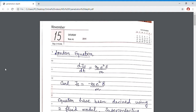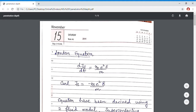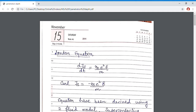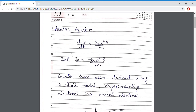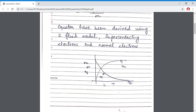These London equations are important in superconductivity. In my previous lecture, I have derived two London equations. The first London equation is the variation of current density Js with respect to time, which has a value Ns·e²·E upon M, where E is the electric field and Ns is the density of superconducting electrons. The second expression is curl Js equal to minus Ns·e²·B upon M, where B is the strength of the magnetic field. These two expressions are derived using a two-fluid model in which we assumed that a superconductor comprises two types of electrons: superconducting electrons and normal electrons.